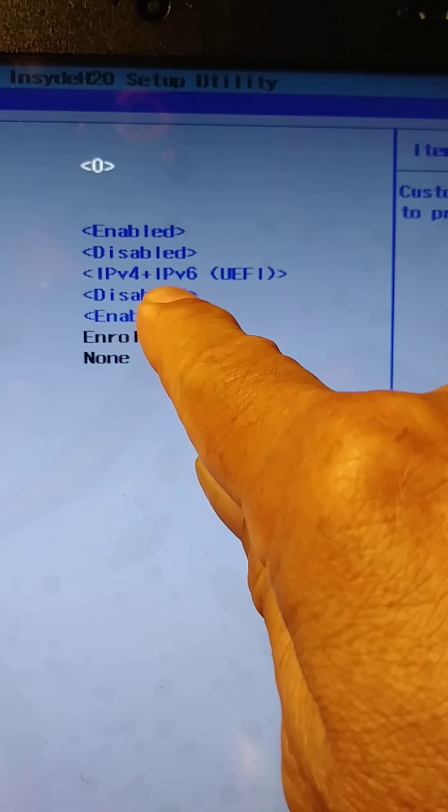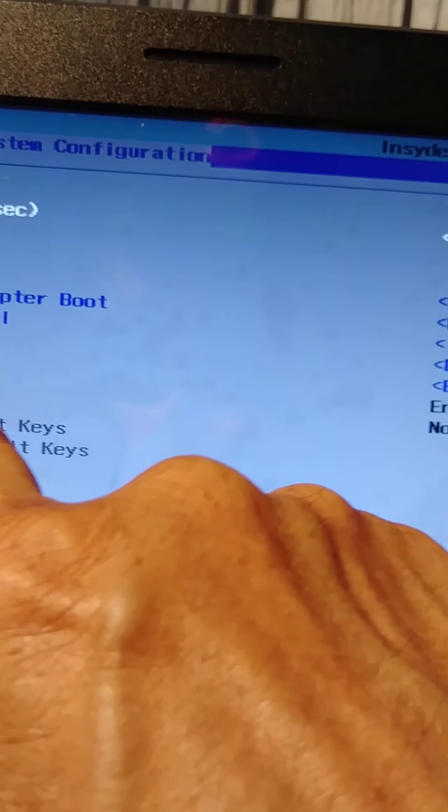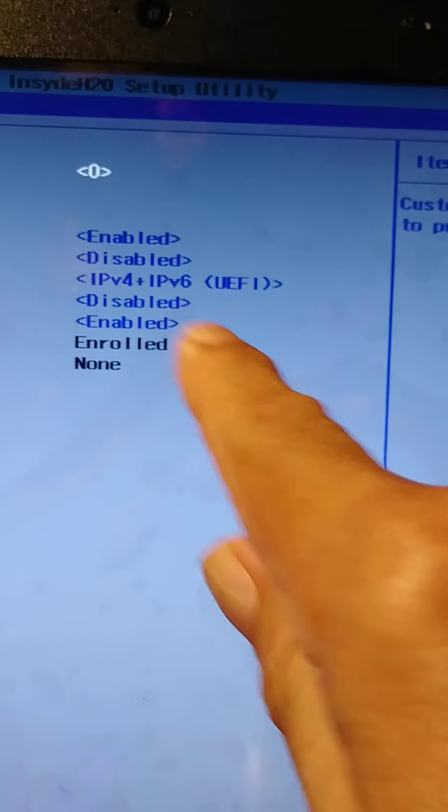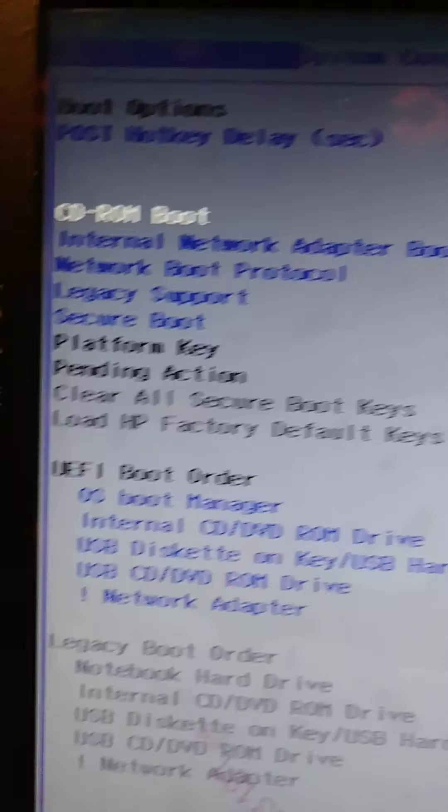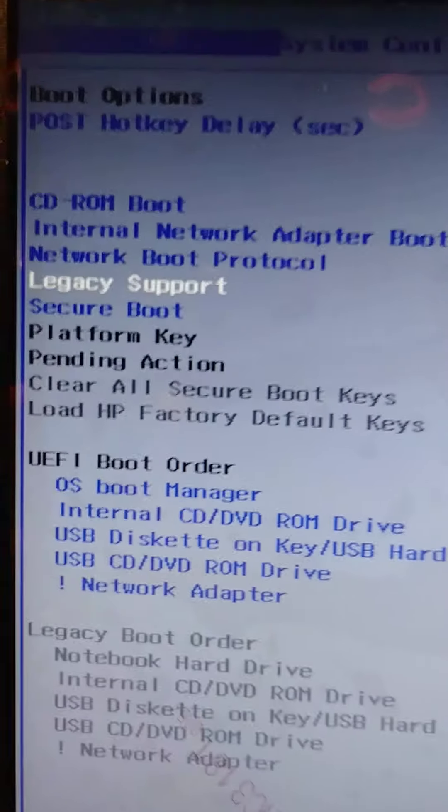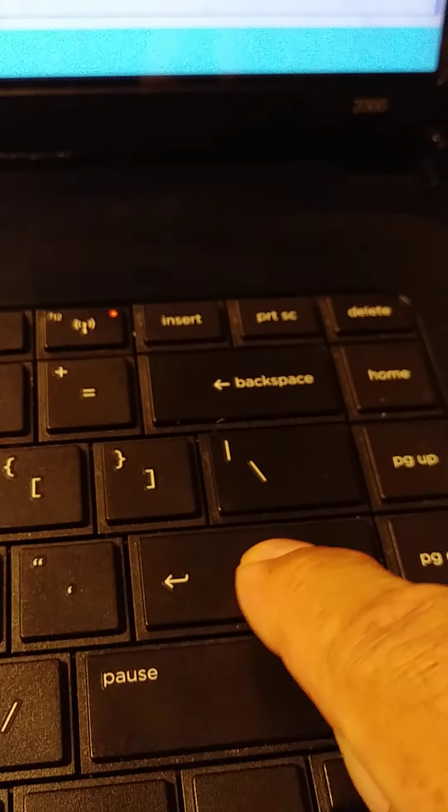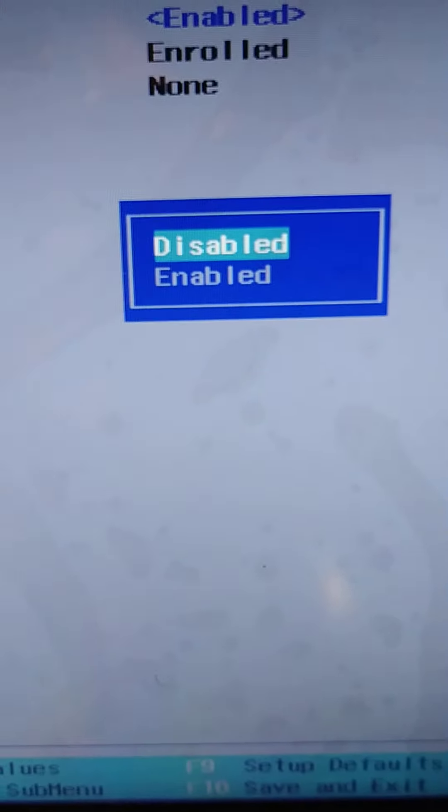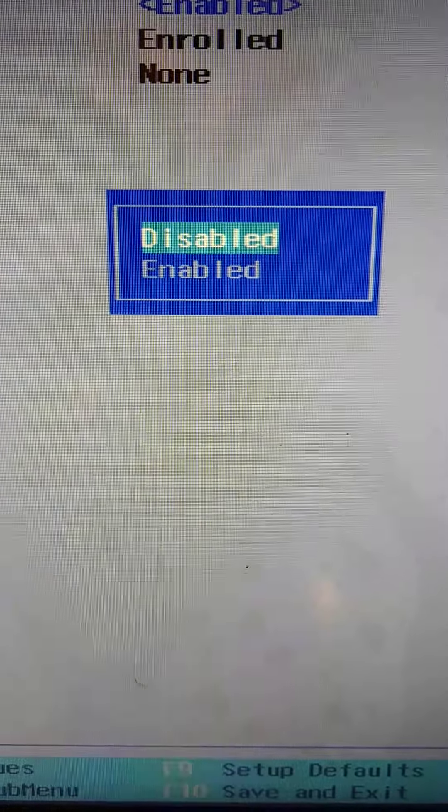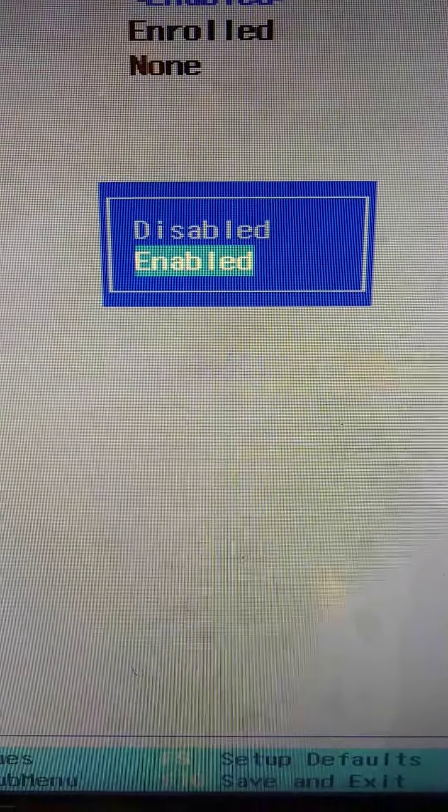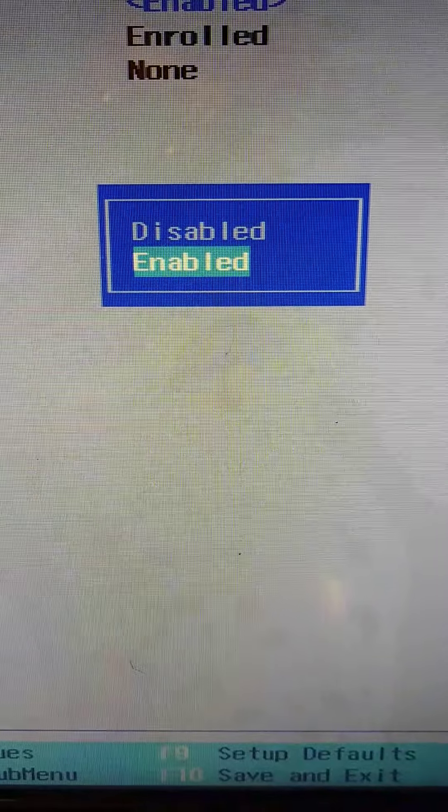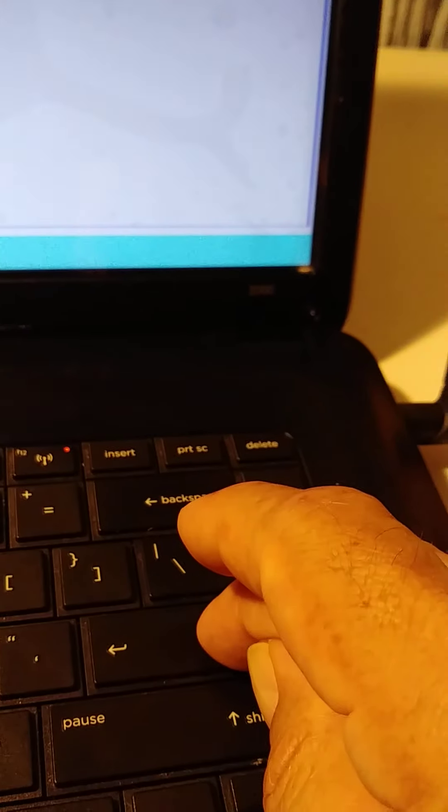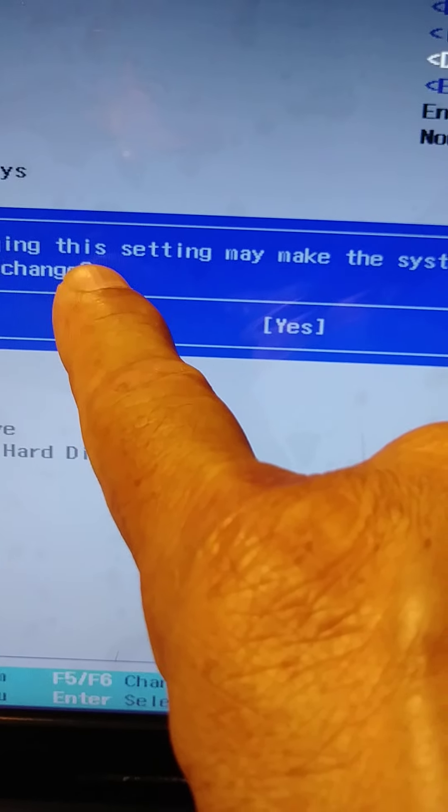Legacy Support. So with the arrow key we go here, go down, down, Legacy. And then press Enter on the keyboard. And then right here, go with the arrow key down to Enable and press Enter on the keyboard.